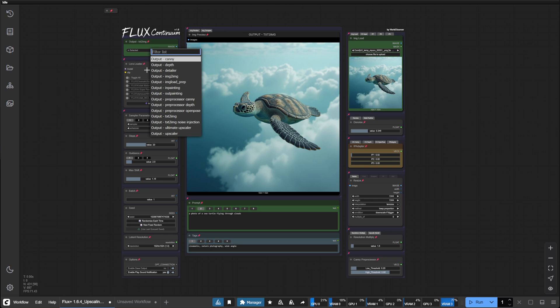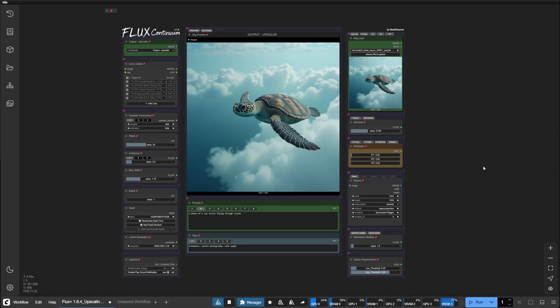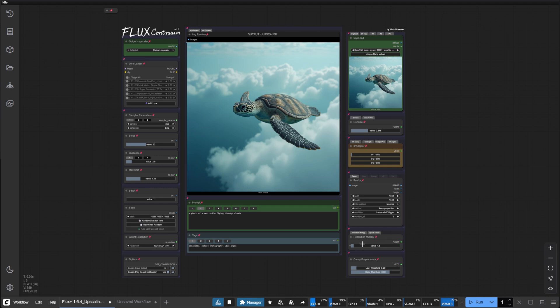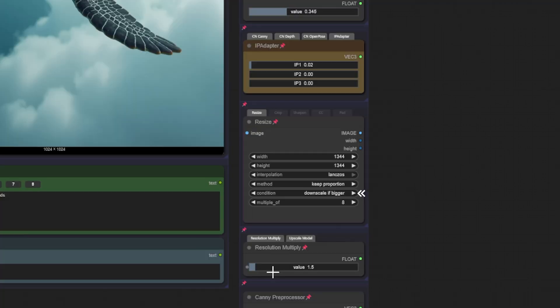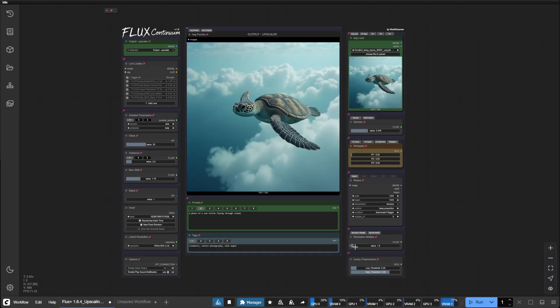Now let's change the output to upscaler. Let's have a look at the resolution multiply slider. This slider will multiply the resolution of your input image. Note that it will multiply it after any resize operations from the resize node. In our case the resize node has no effect. Let's set the resolution multiply to 1.5.